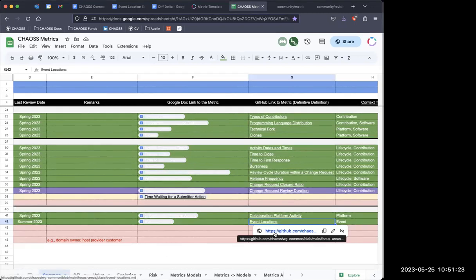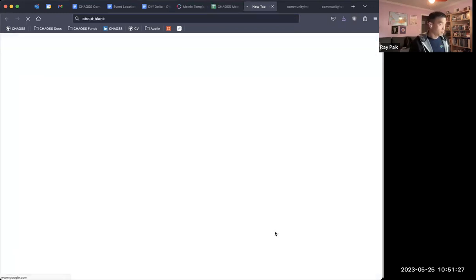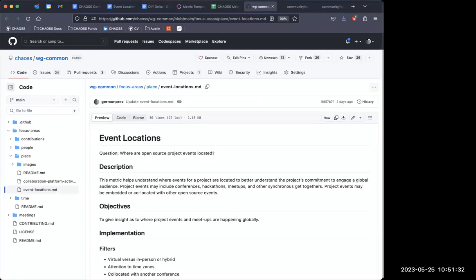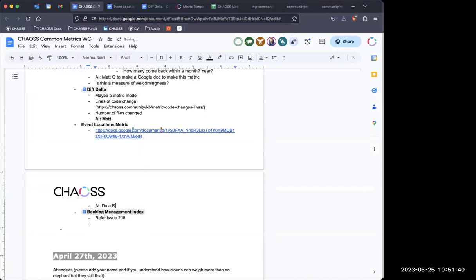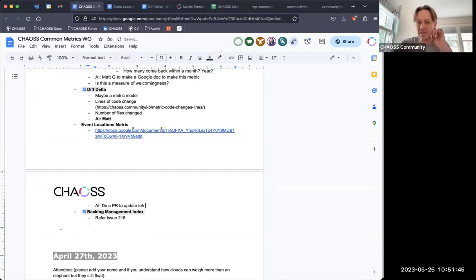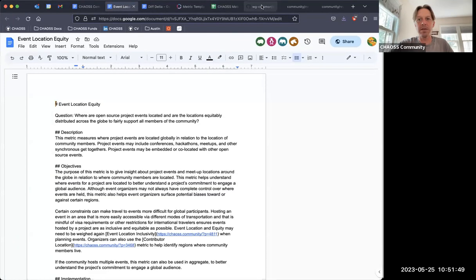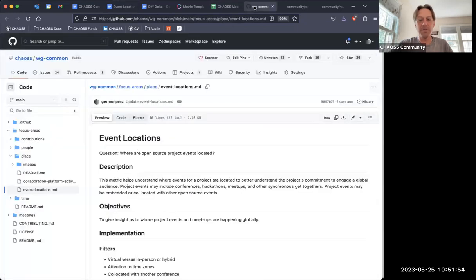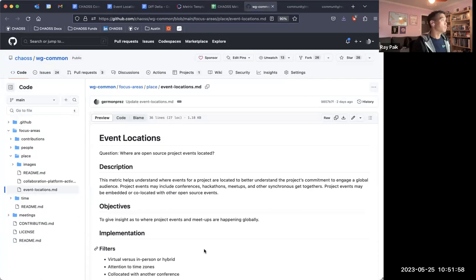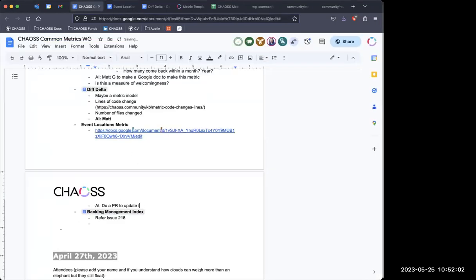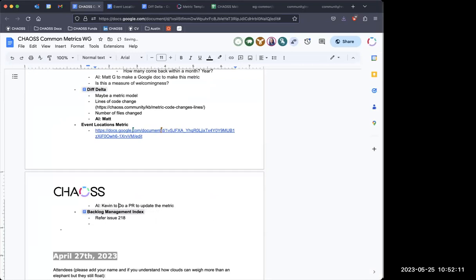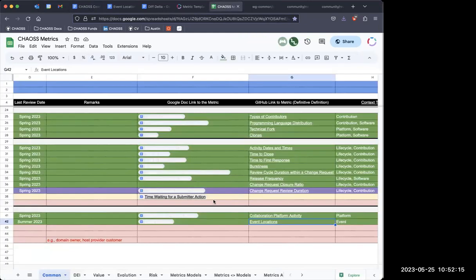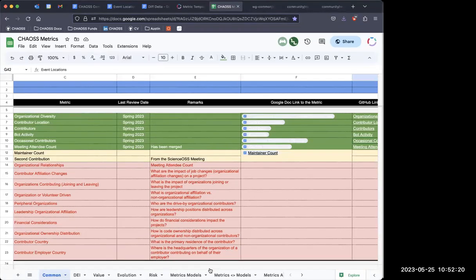We are out of time. Does somebody want to take this on really fast — just copy all of this text and update it? Yeah, I can do that — the pull request part. Okay, thank you all for coming. We are at 10:52, so I think we are out of time. I think we can end the recording now. Thanks everybody. Bye everybody.